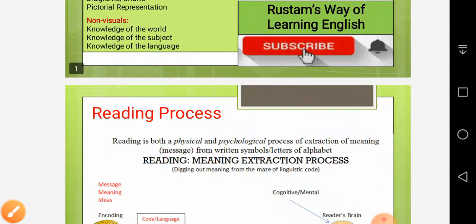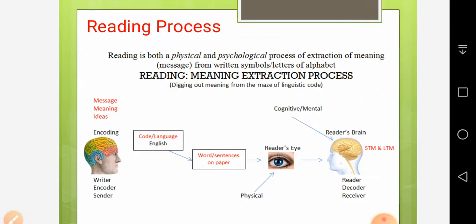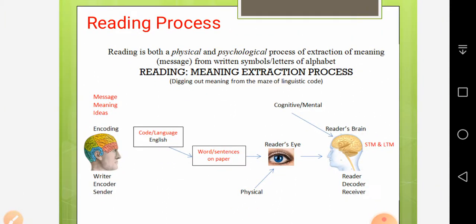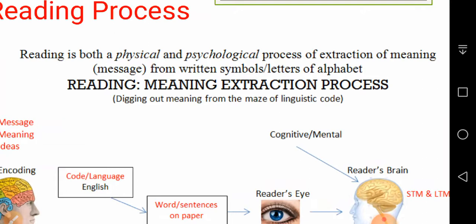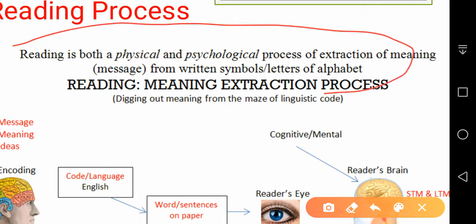Let's move to the reading process. This diagram has been designed by myself — I usually don't pick things from the internet because they don't measure up to my needs, so I customize diagrams myself. Before we proceed further, let me give you the exact definition of reading. This definition has been taken from Christine Nuttall's book on reading, as discussed in Allama Iqbal Open University course 5659, unit number 6.